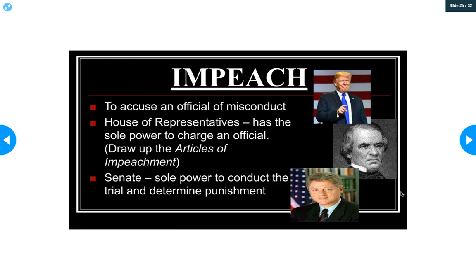Impeach means to accuse an official of misconduct — it does not mean removal. Three presidents have been impeached but none have been removed. The House of Representatives issues the accusation; the Senate acts as the court and determines whether to remove the official. The Senate has never voted to remove a president. Donald Trump, Andrew Johnson, and Bill Clinton have all been impeached but remained in office.